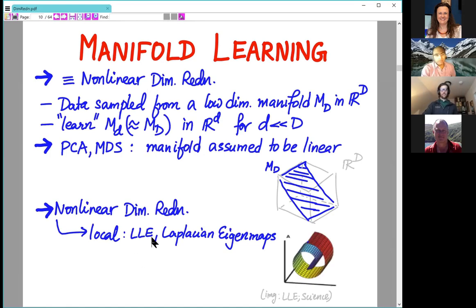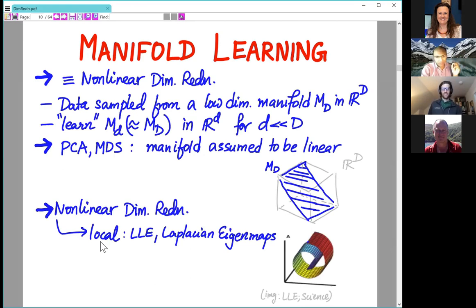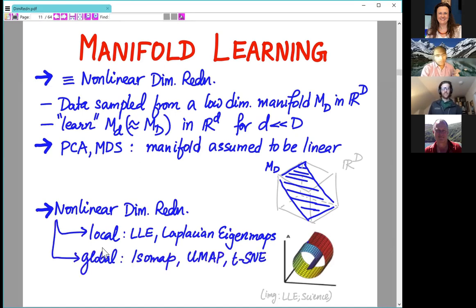More interesting is when the underlying manifold is considered nonlinear. So locally linear embedding - LLE - or Laplacian eigenmaps belong here. Even within nonlinear dimensional reduction there are two subclasses: local and global. Local manifold learning has a bunch of techniques under that heading, and naturally the other option is global nonlinear dimension reduction techniques, where ISOMAP, UMAP, T-SNE and so on belong.